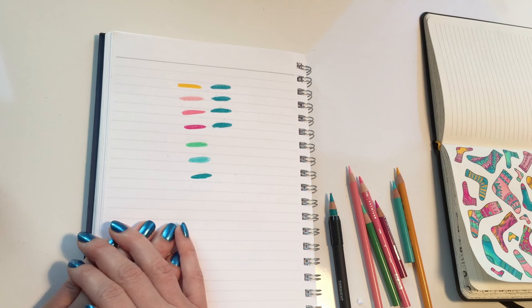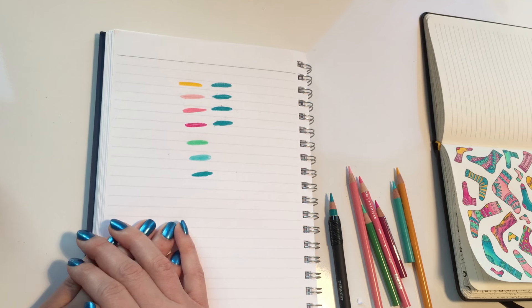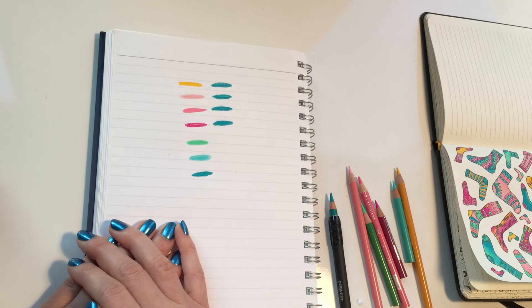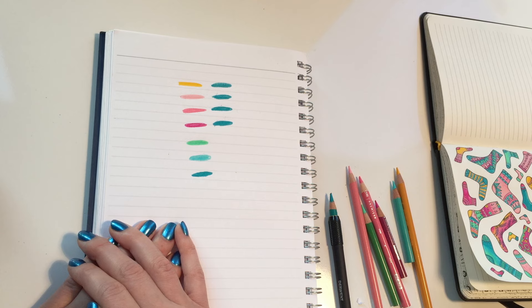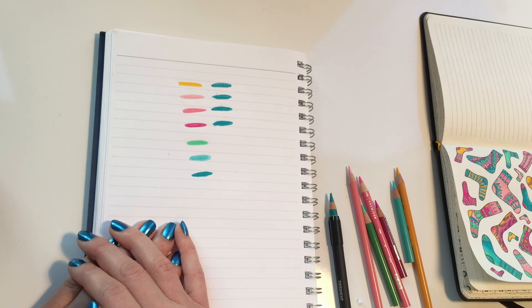So yeah, that's just kind of my two cents, what I typically do to figure out my color palettes. And that's it.